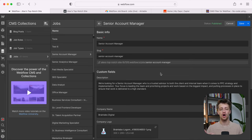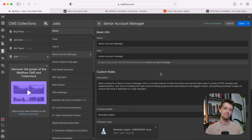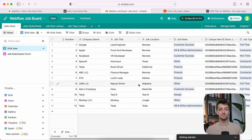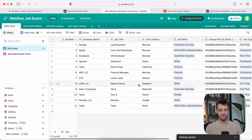That's how we set up the front end in Webflow. Now we need to set up the back end — how are we going to automate all this and add different positions to our CMS collections automatically? We're going to do it through a combination of Airtable and Zapier. Let's hop into Airtable.